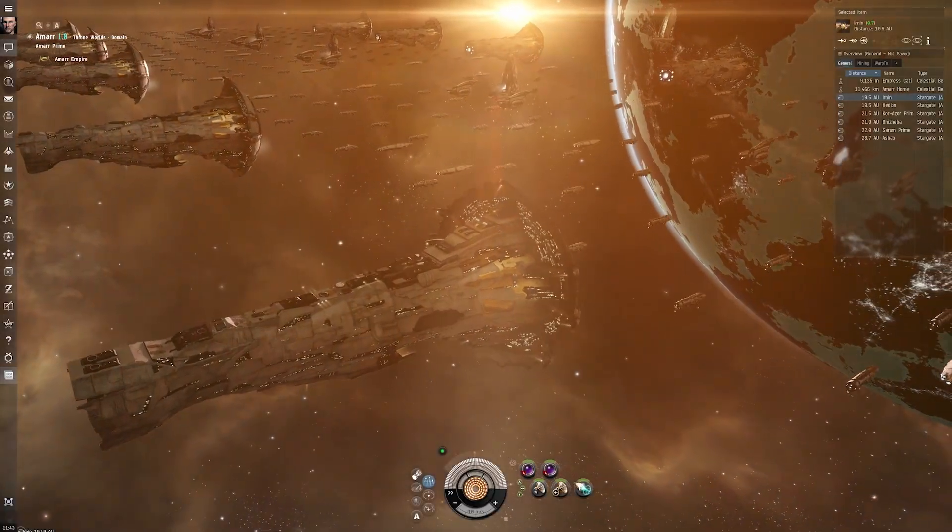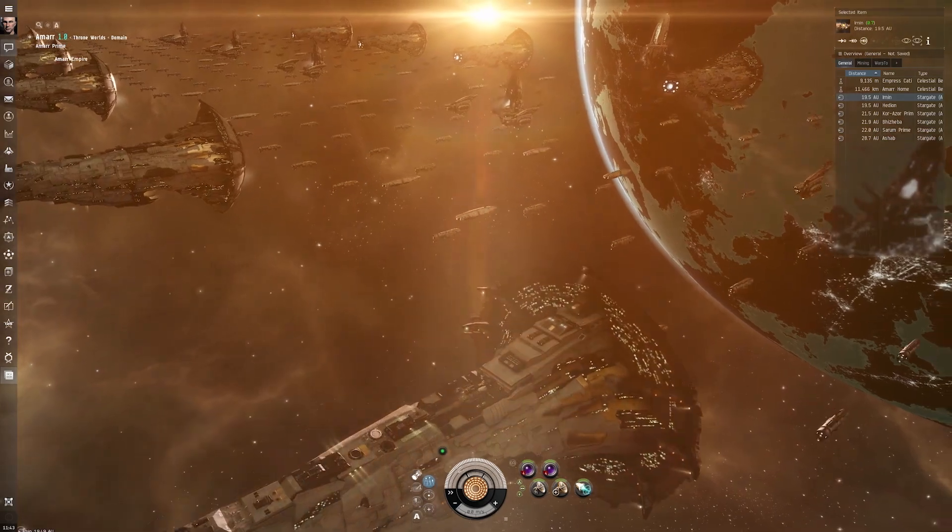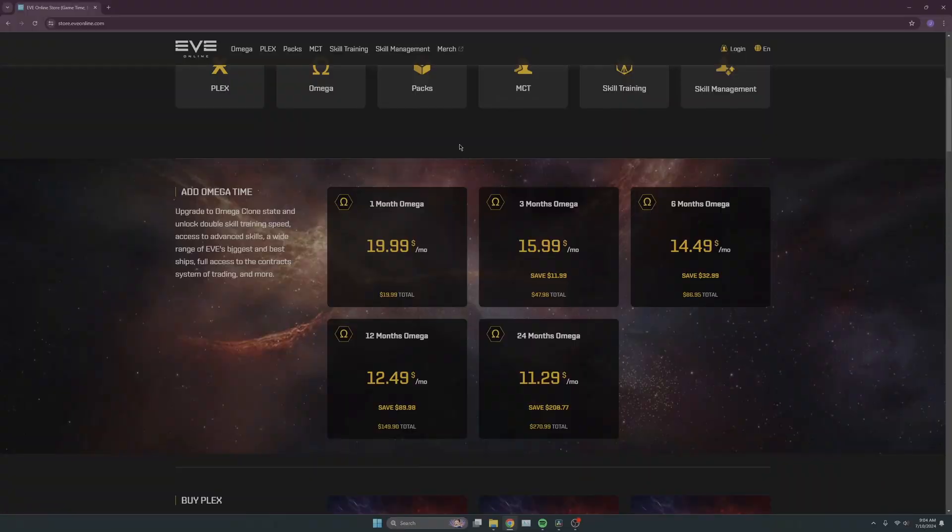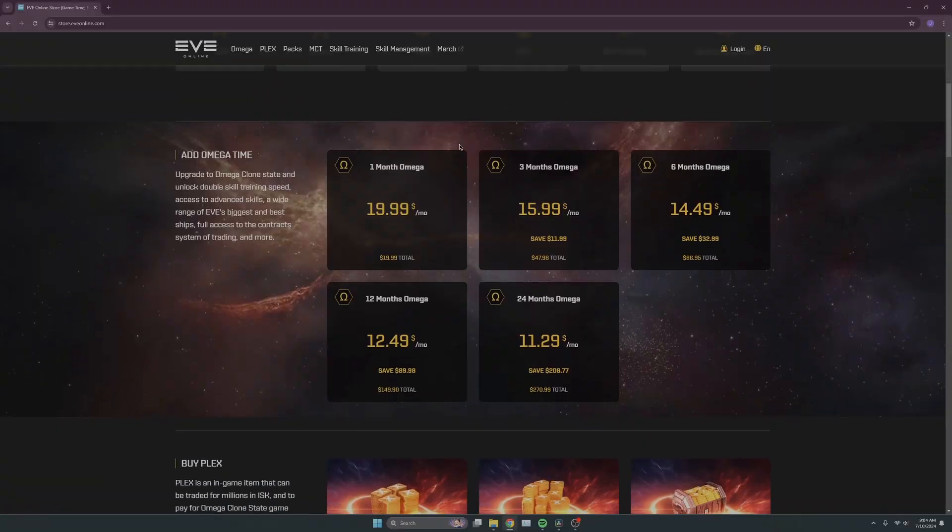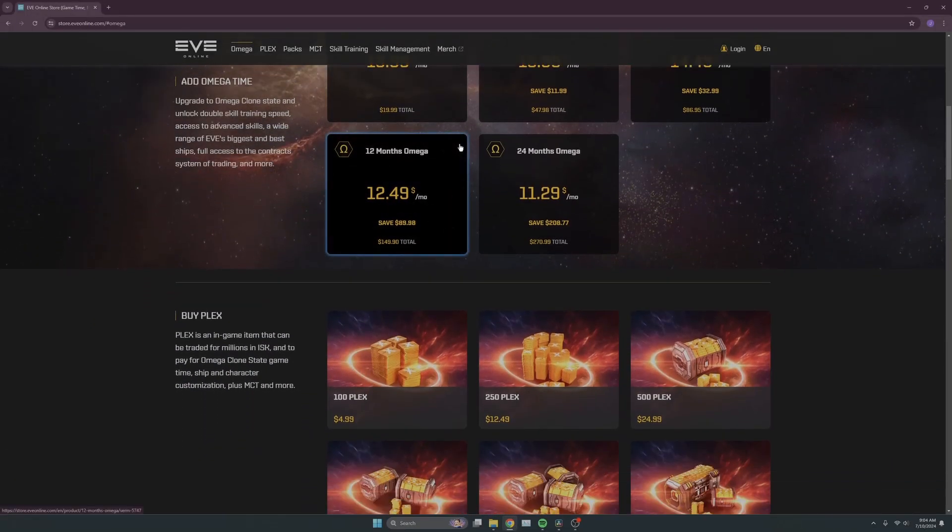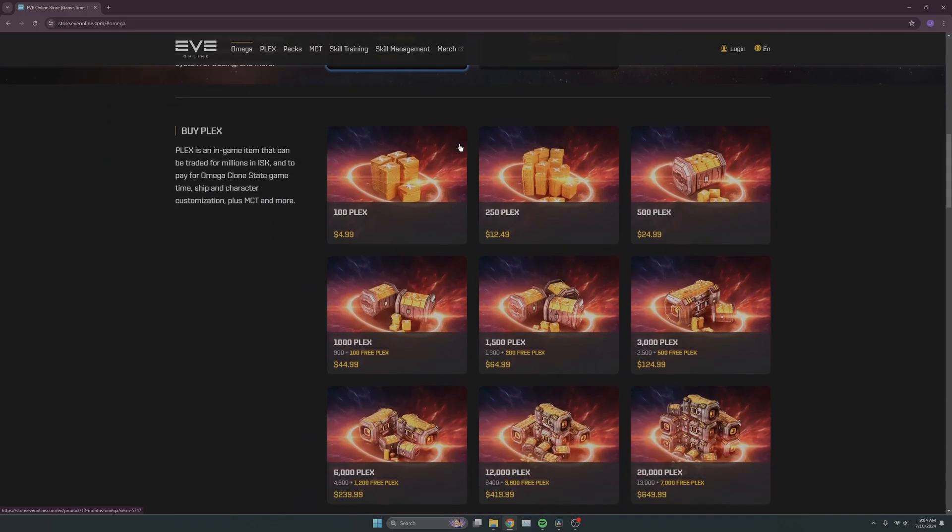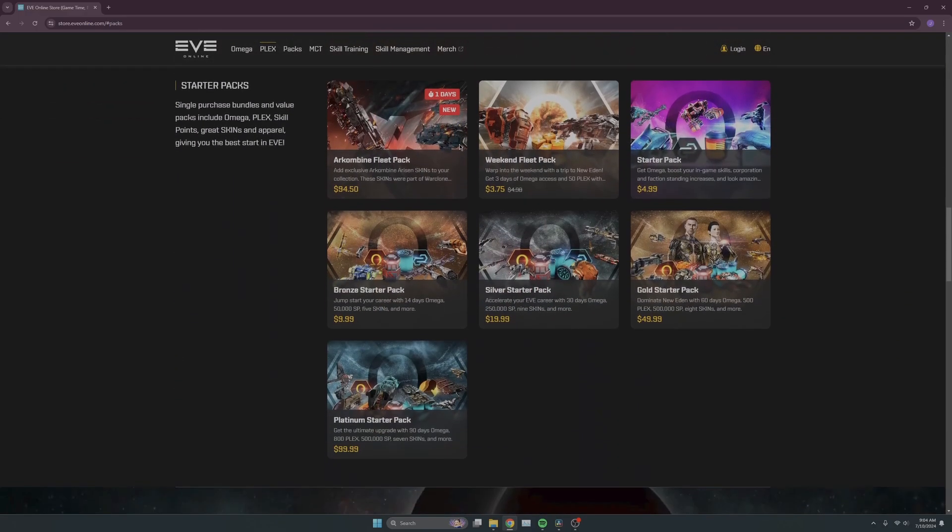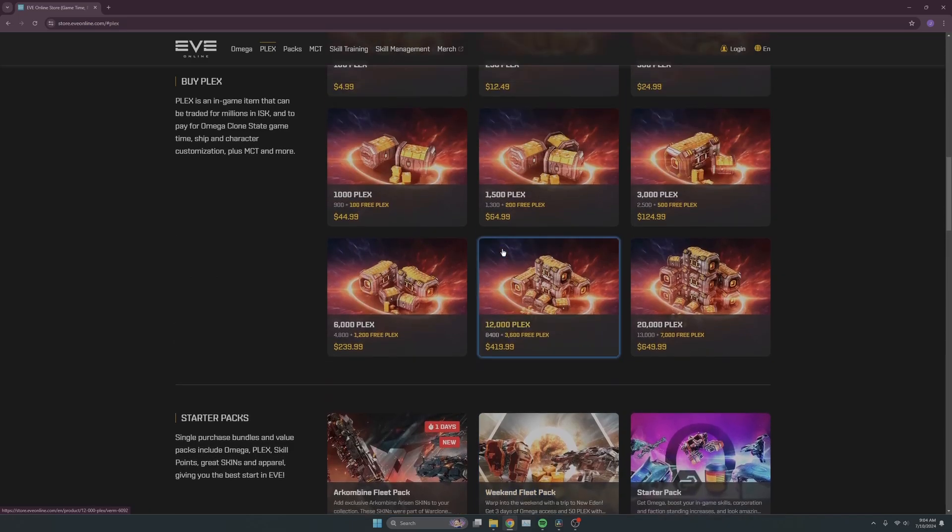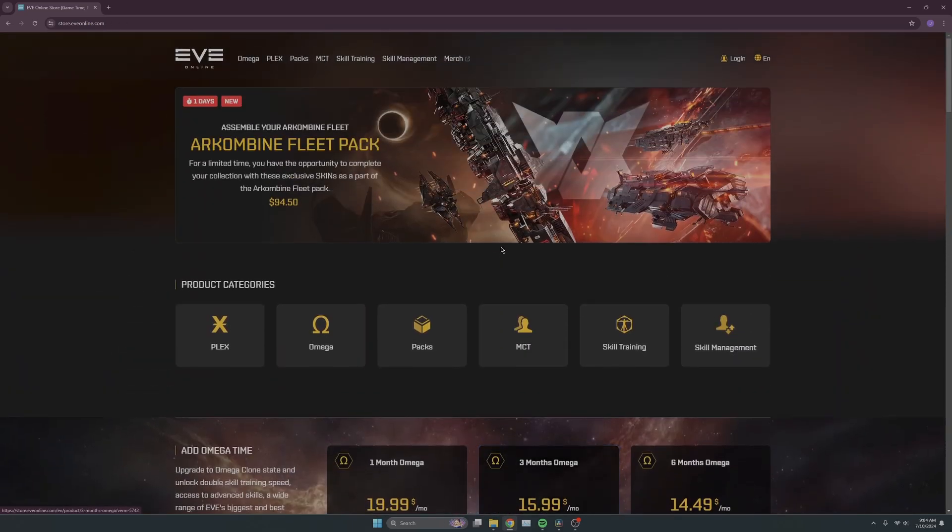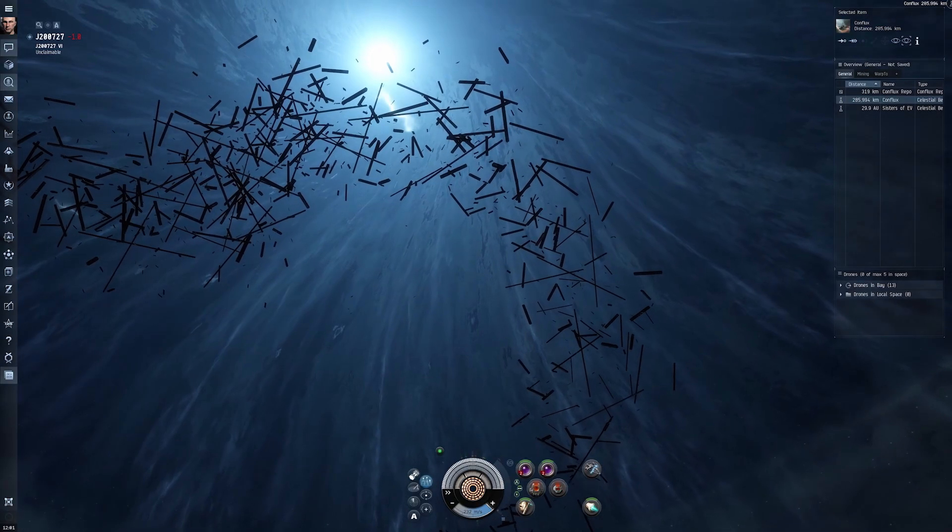So, as I said, there is a monthly subscription. You can sub month to month or you can sub more months at a time and get a discount. It's up to you. Or, if you don't want to pay any of that, like I said before, you can make money in-game and use that money in-game to buy game time.